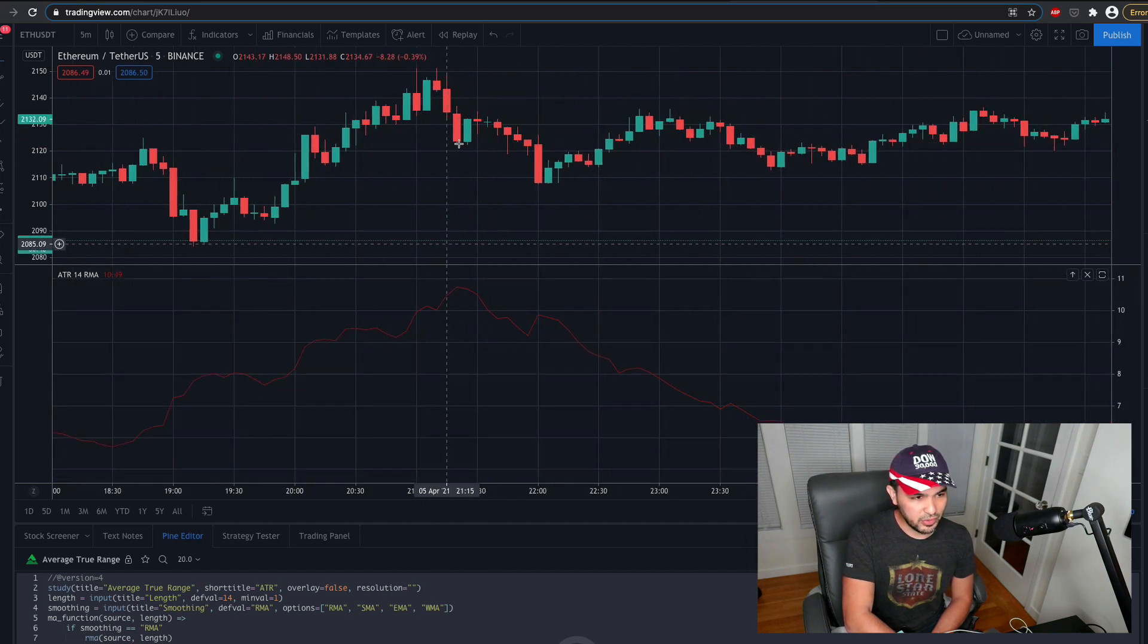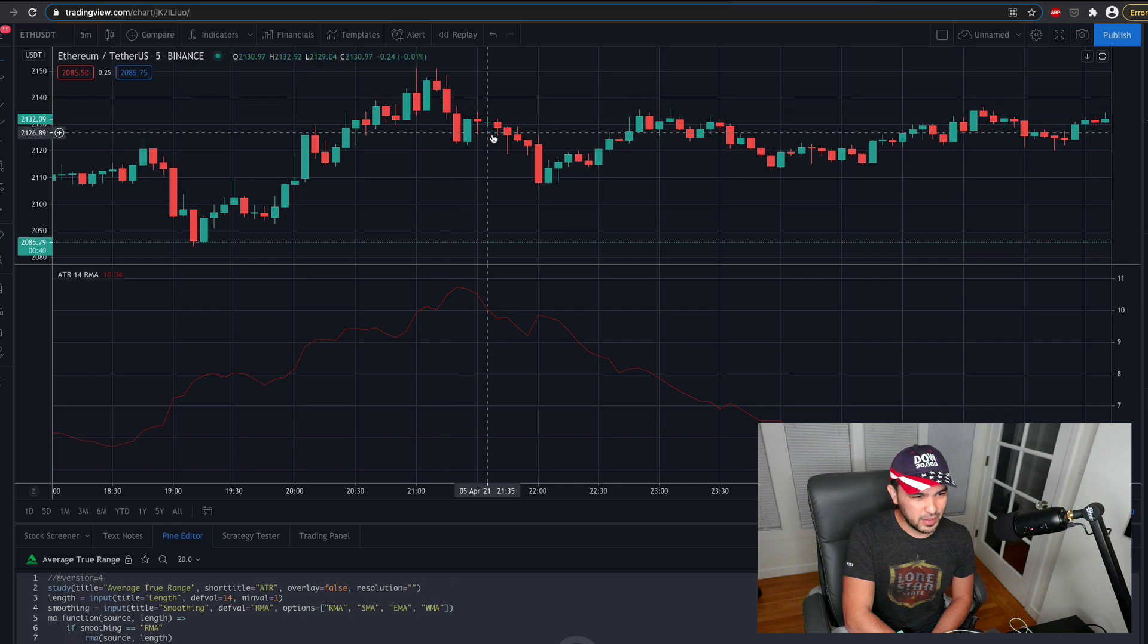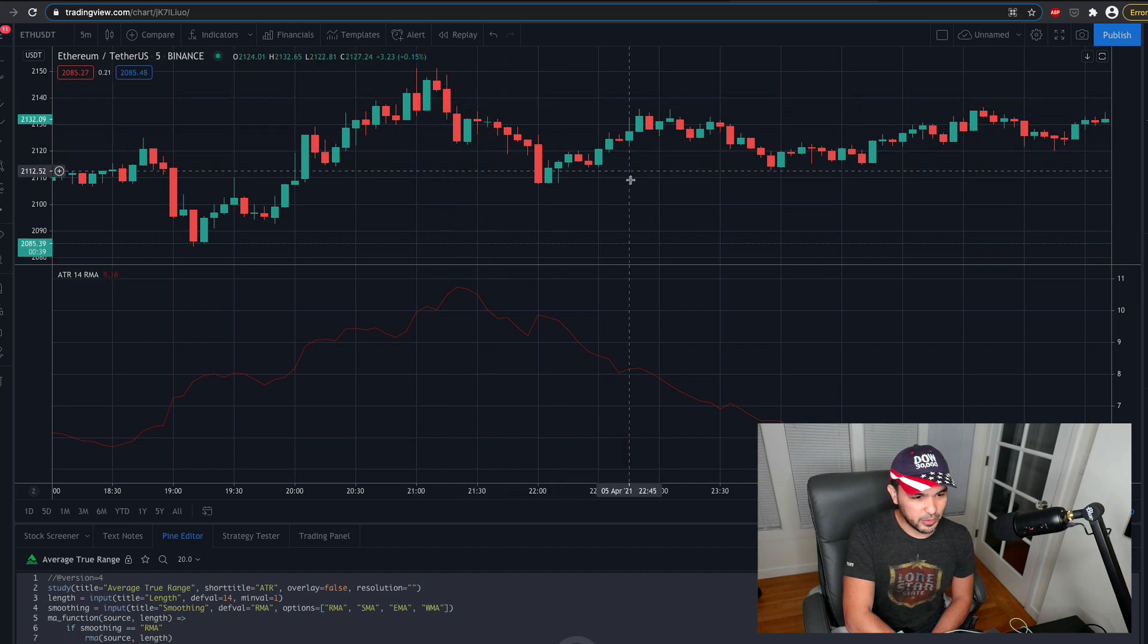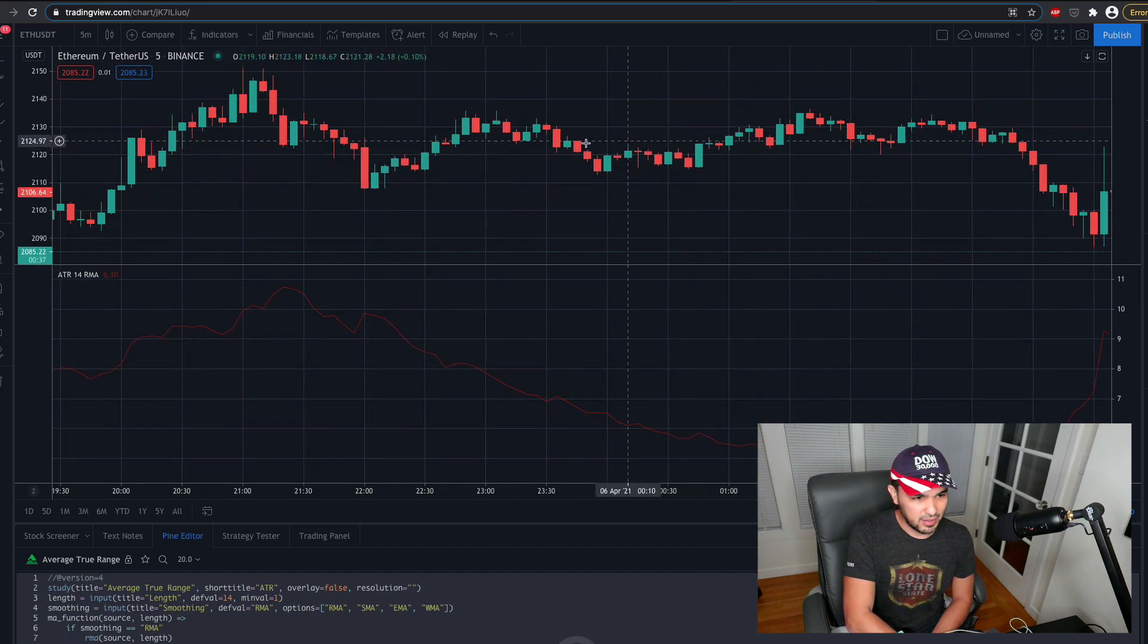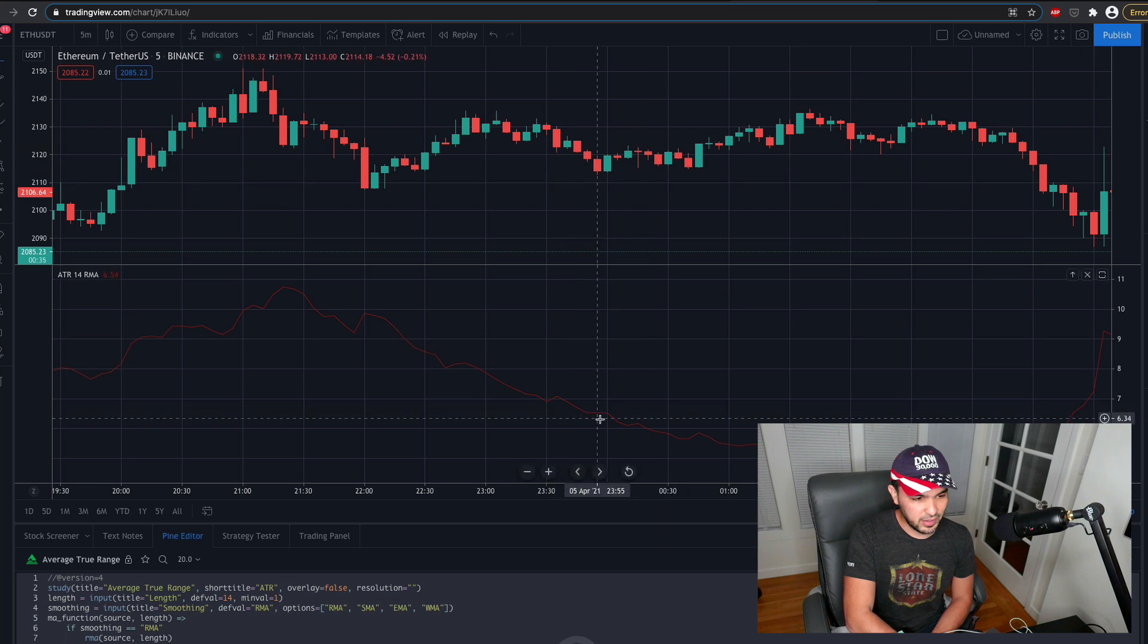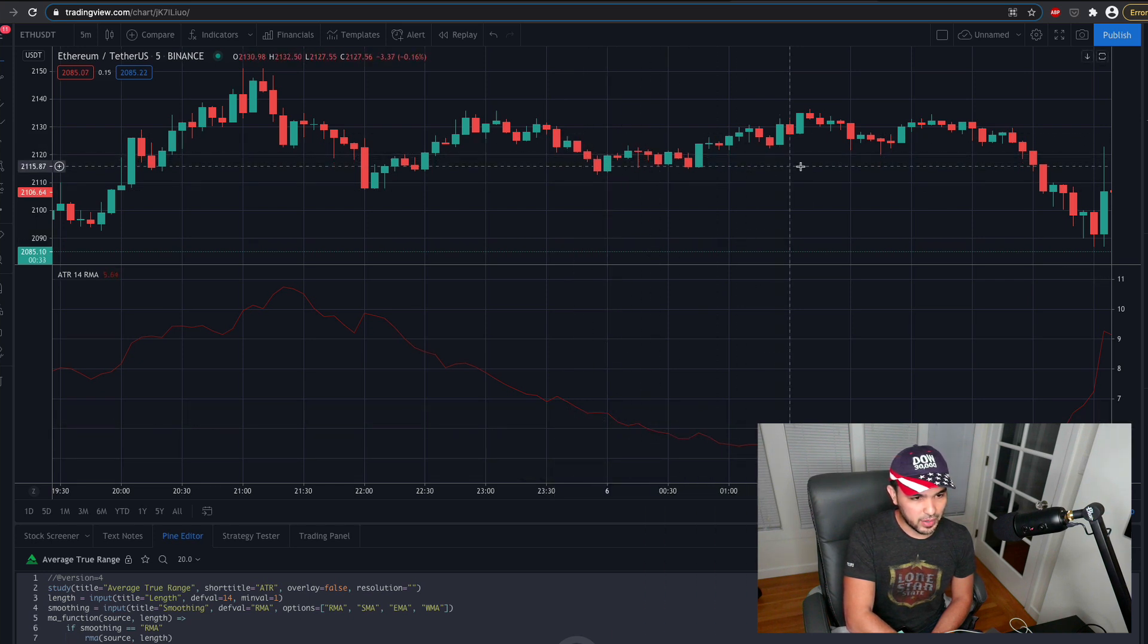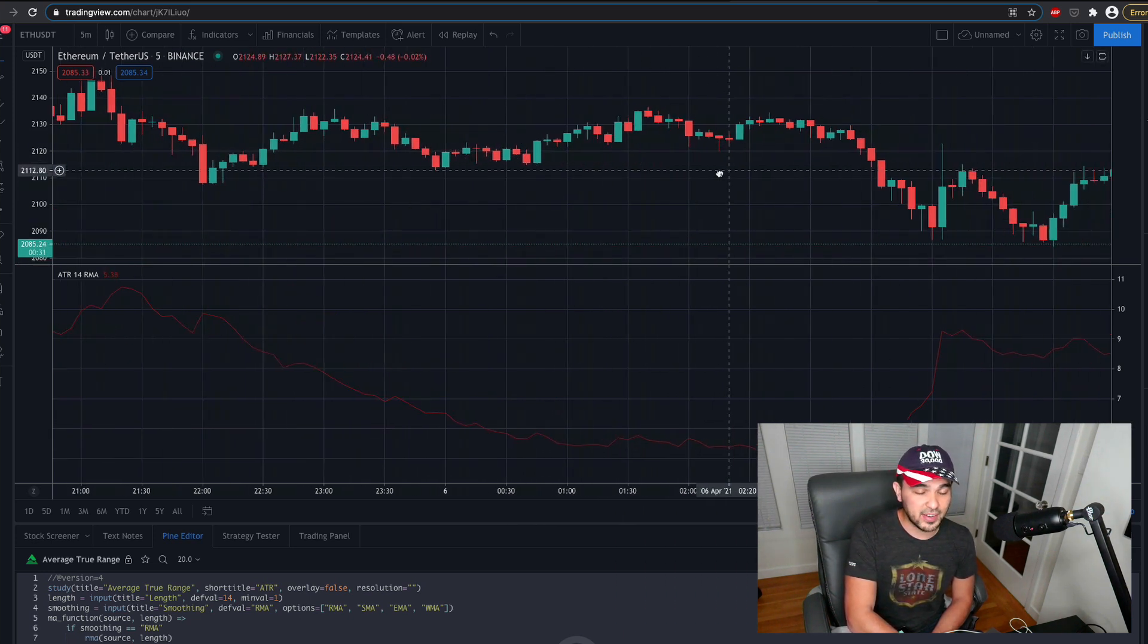And then you'll see gradually these candles get smaller and smaller. And you see it gradually flattens out here. And so you see the volatility gets lower and lower as it trades in this range again.